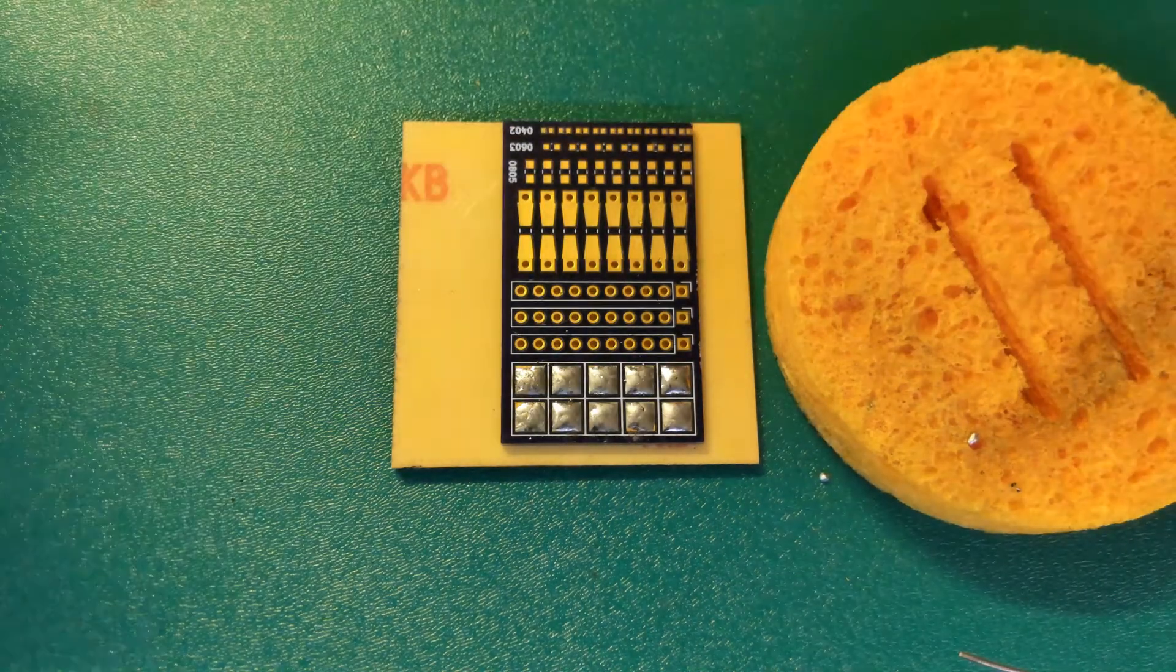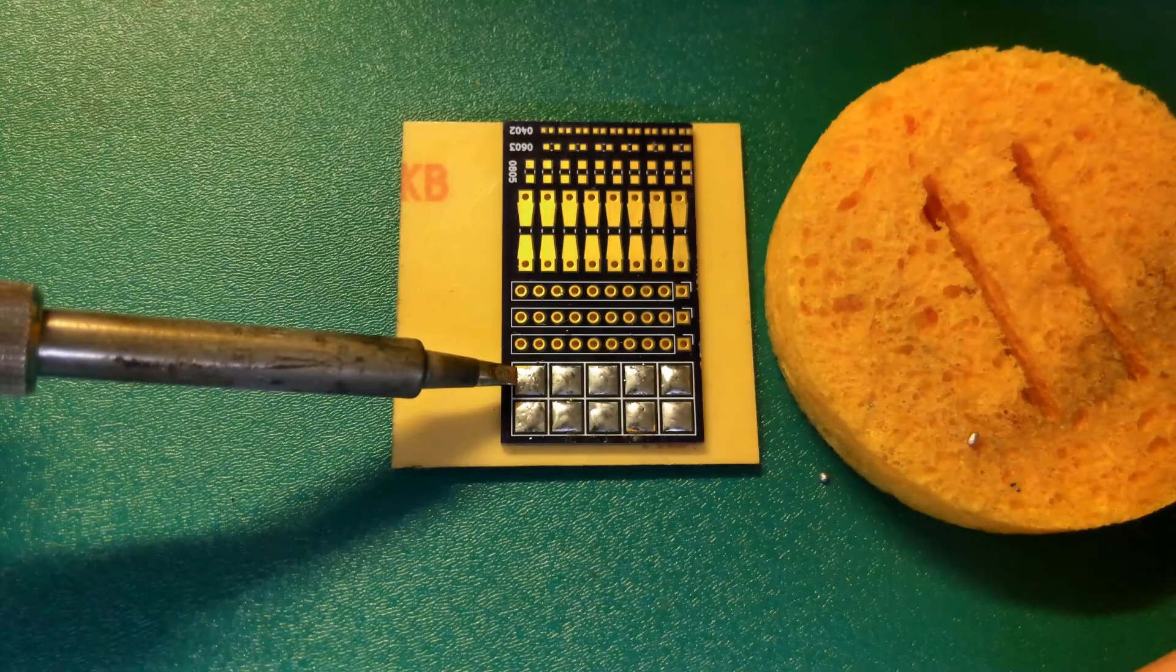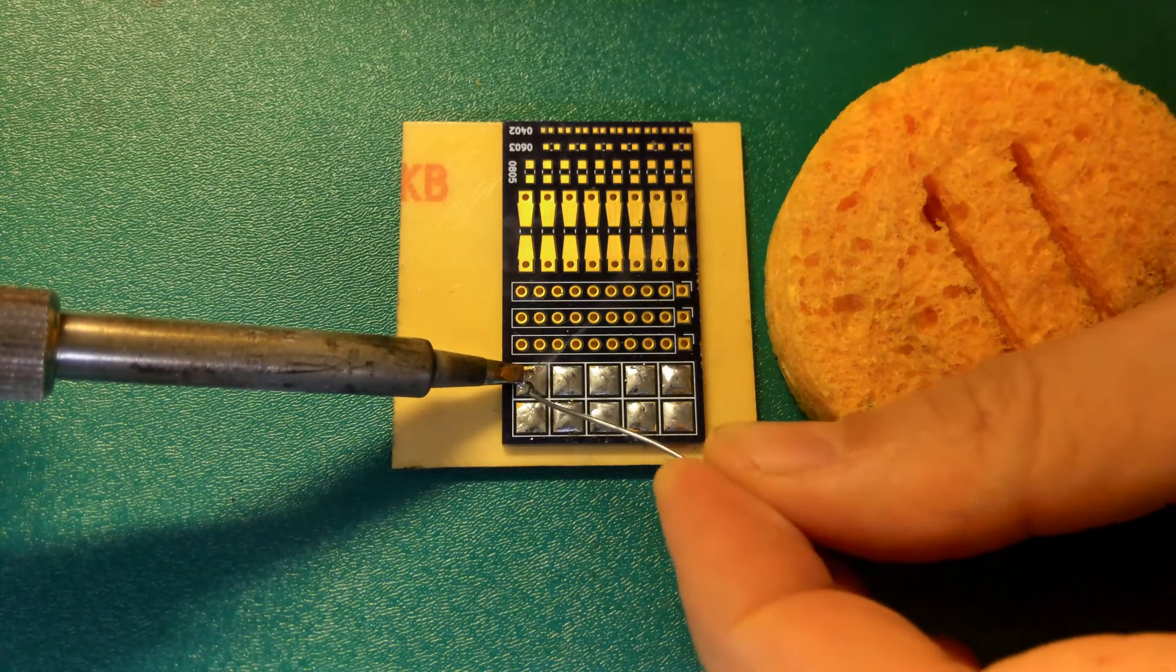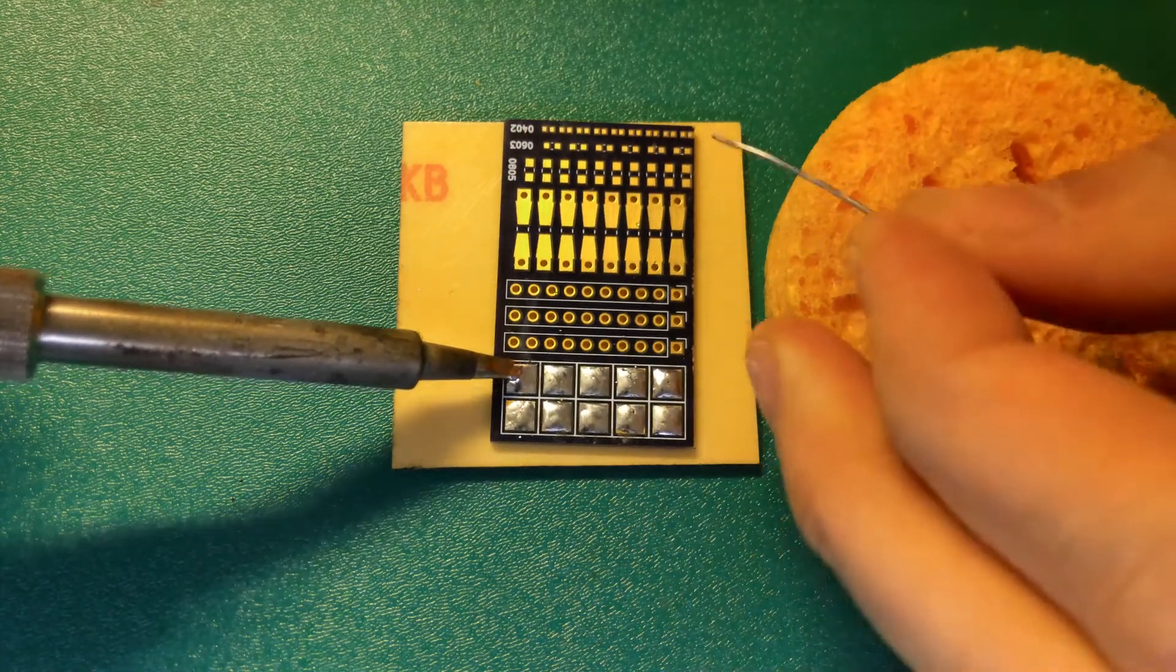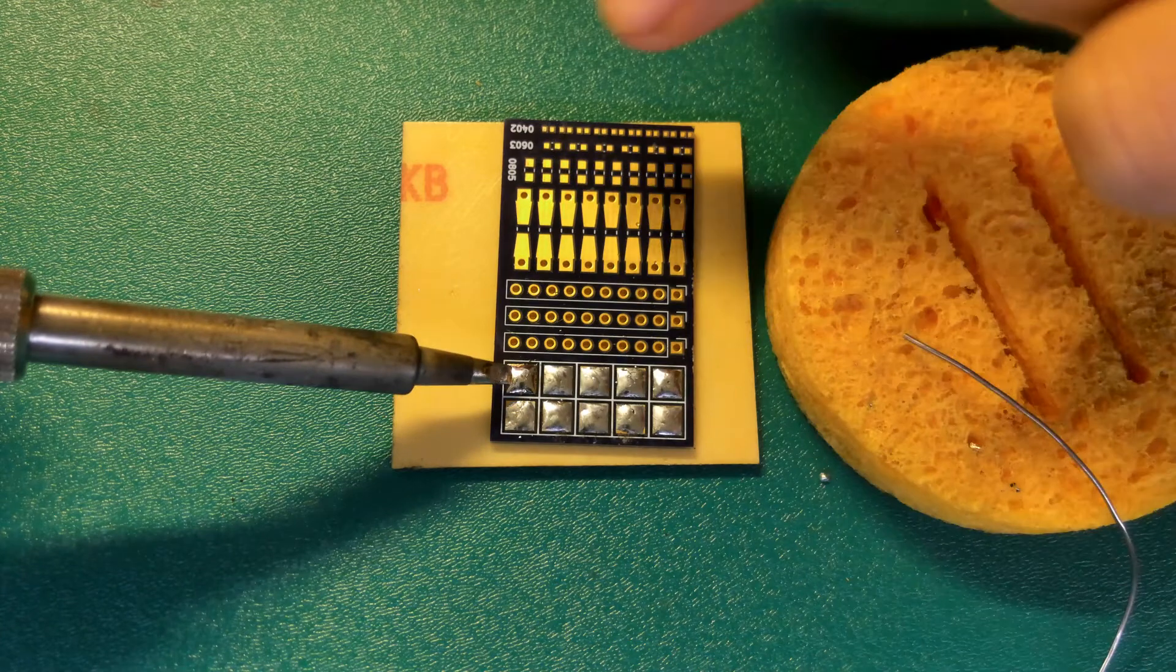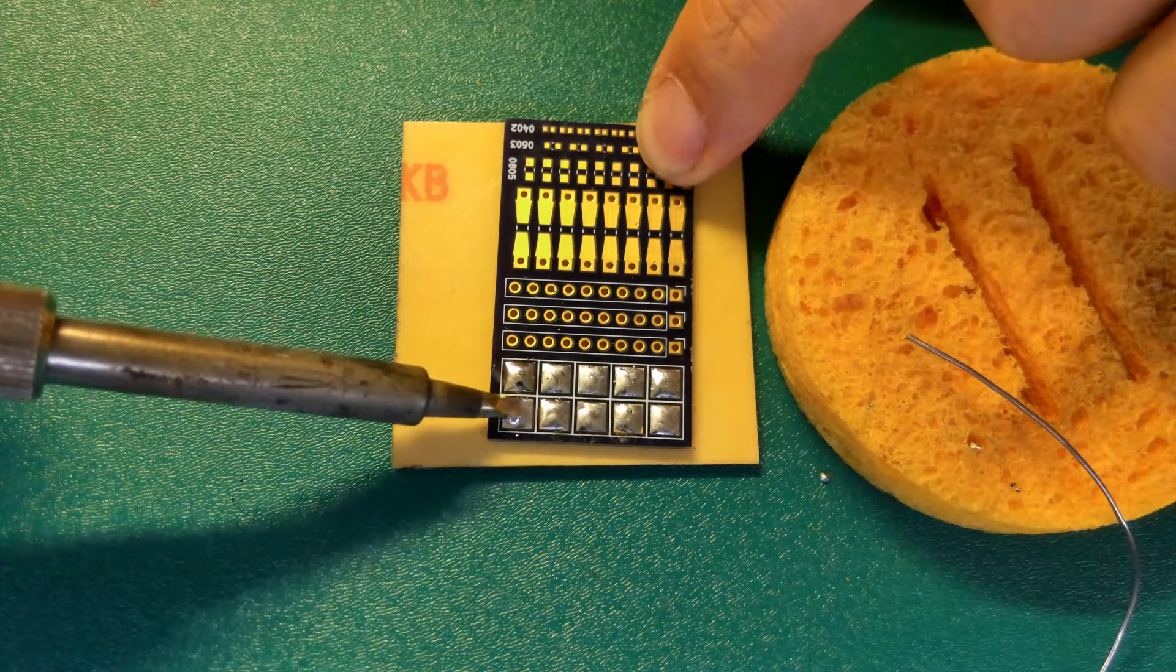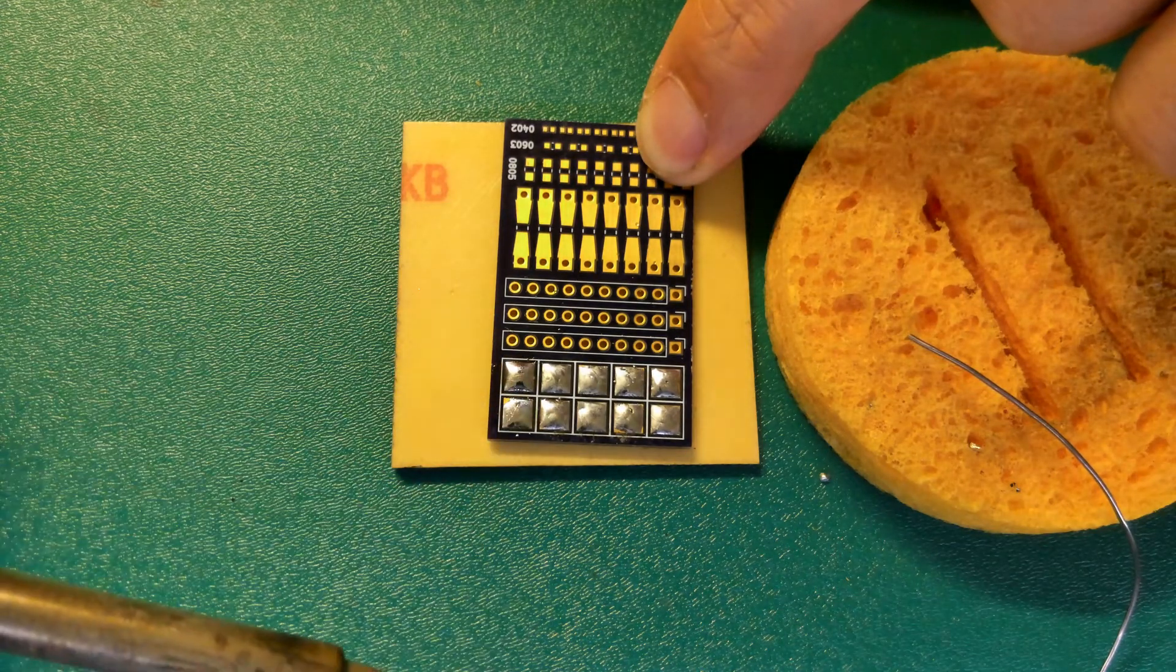So now I'm just going to tidy up these pads. Some of them look a little bit more rough than the others. So maybe I might add a bit more solder to some. I want a nice pillow looking pad.